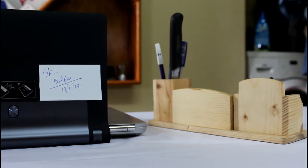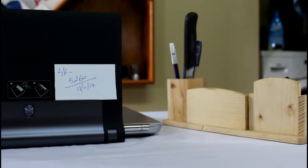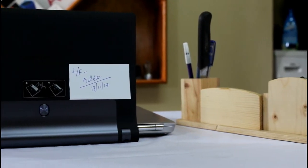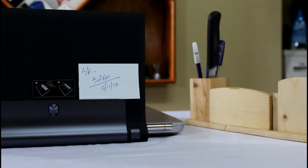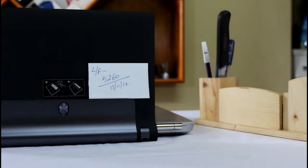Lenovo Yoga Tab 3, the most slimmest and anticipated tablet of 2016.